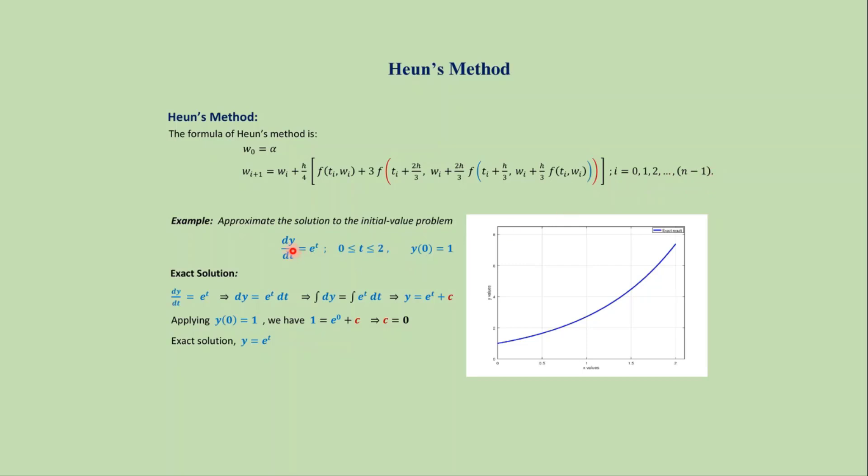Suppose we want to approximate the solution of the differential equation dy over dt equals e to the power t, where t varies from 0 to 2. We also have an initial condition y of 0 equals 1. If we solve this problem analytically then we get the exact solution as y equals e to the power t. If we plot the graph y equals e to the power t then we get this type of continuous graph.